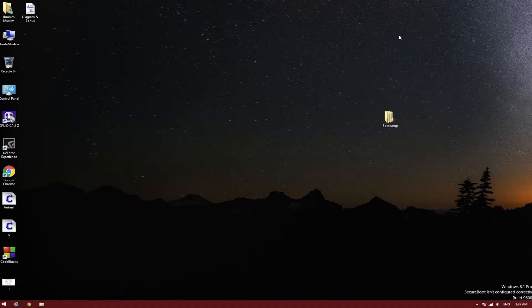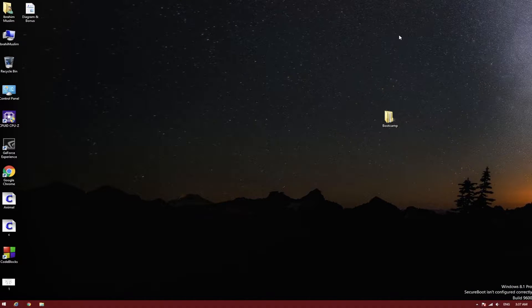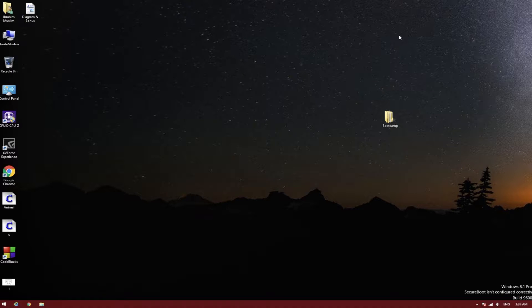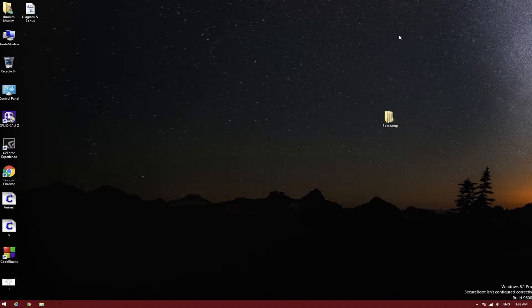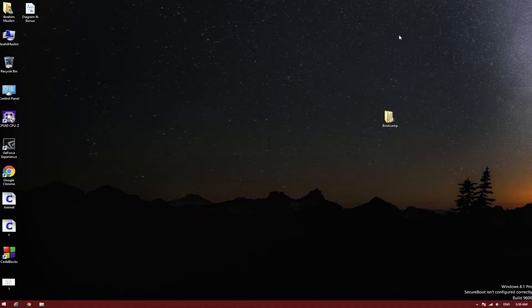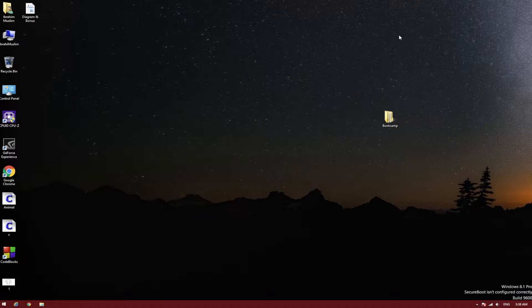Hello, assalamualaikum guys and welcome back to a new video at Supreme Muslim. Today I'm going to teach you how to get Bootcamp running on your Hackintosh. Many of you would have tried to run Bootcamp on Windows so you can directly boot into OS X.